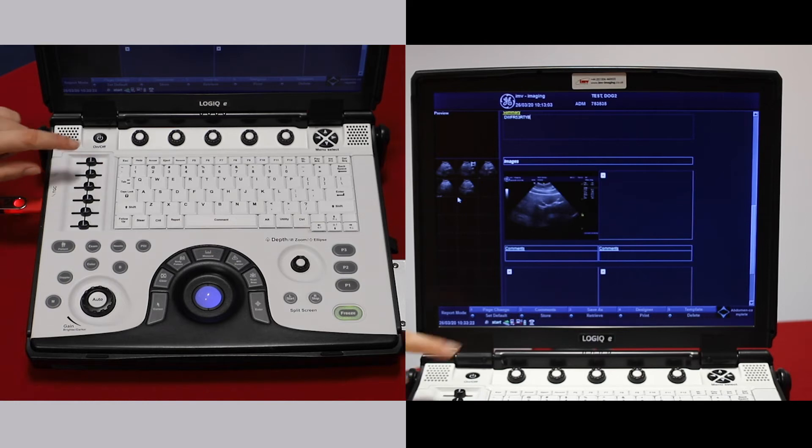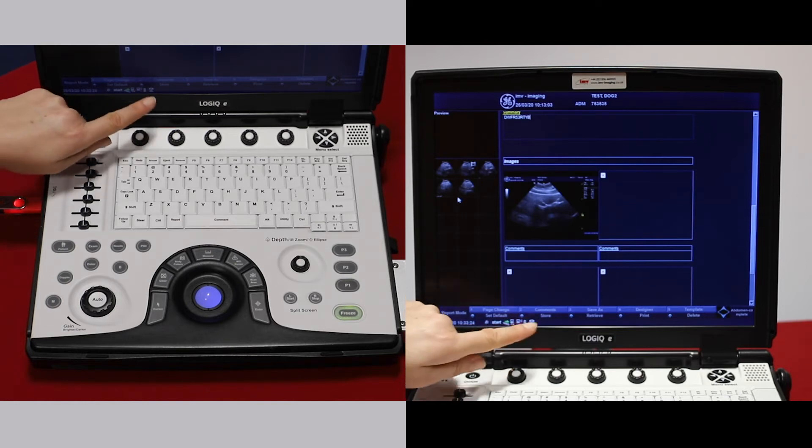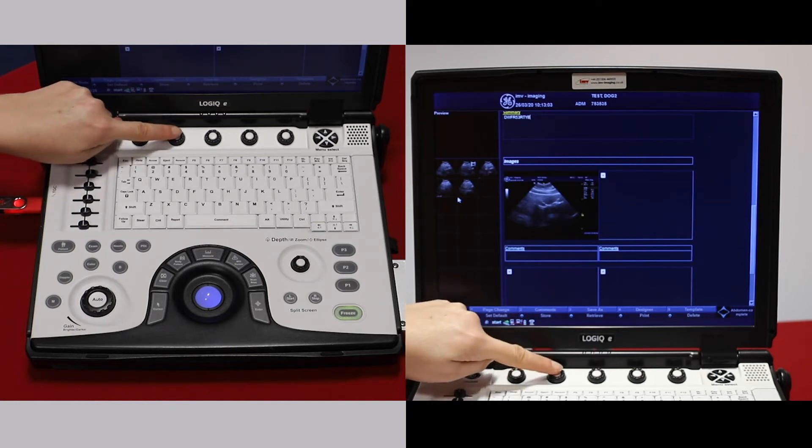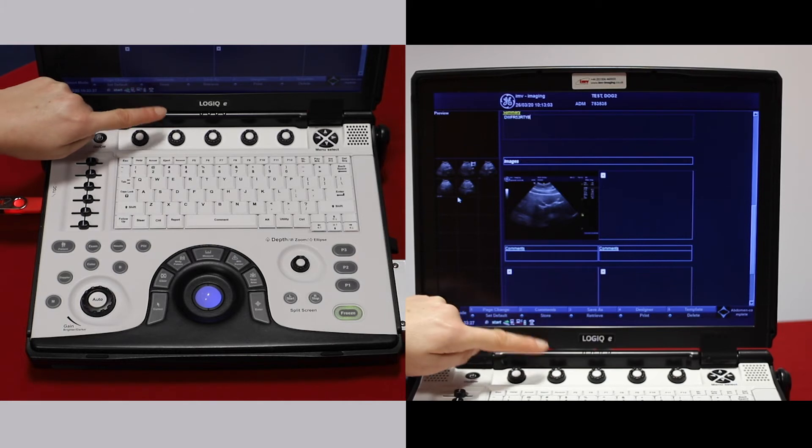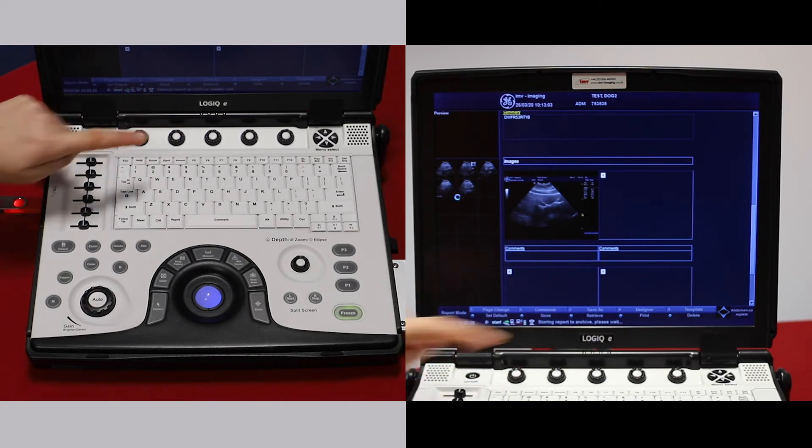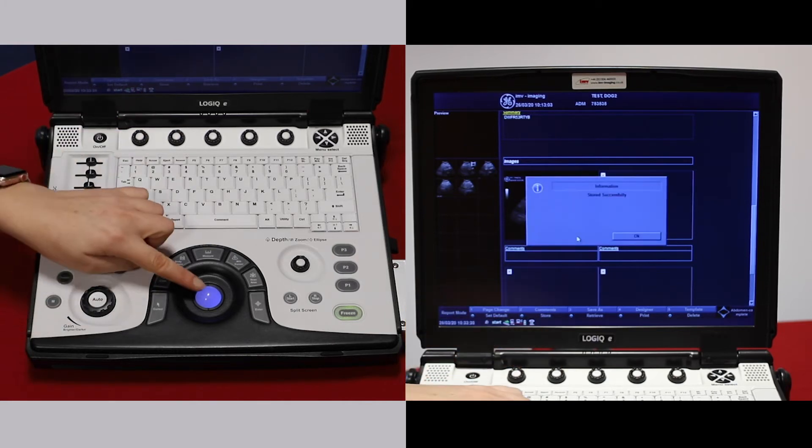Once you've made your report, press this soft key so that it will store to the hard drive and it's stored successfully.